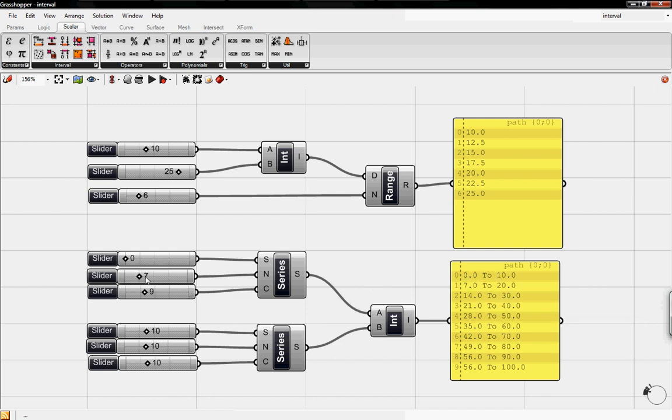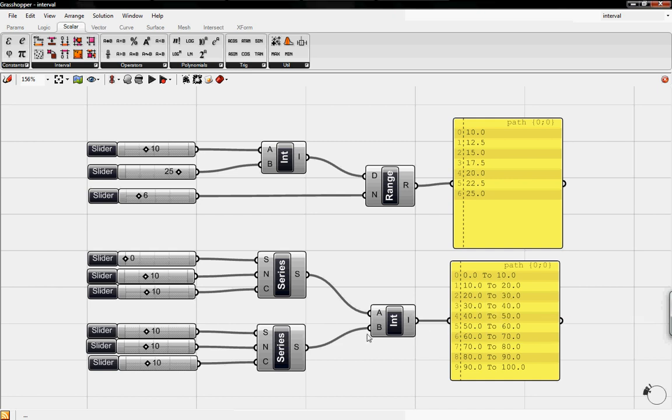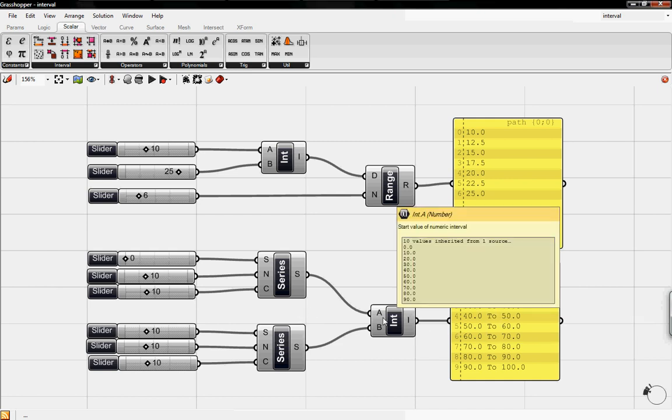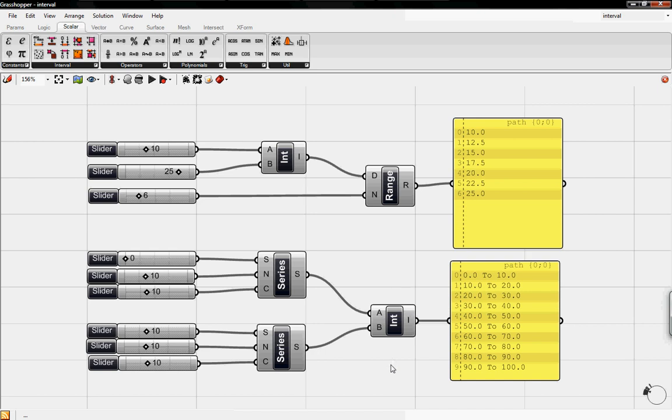And then you can tweak these values to get the correct interval that you want. So if we want 0 to 10, 10 to 20, 20 to 30, 30 to 40, then we can begin to highlight specific numbers of a set of values that we're working with.